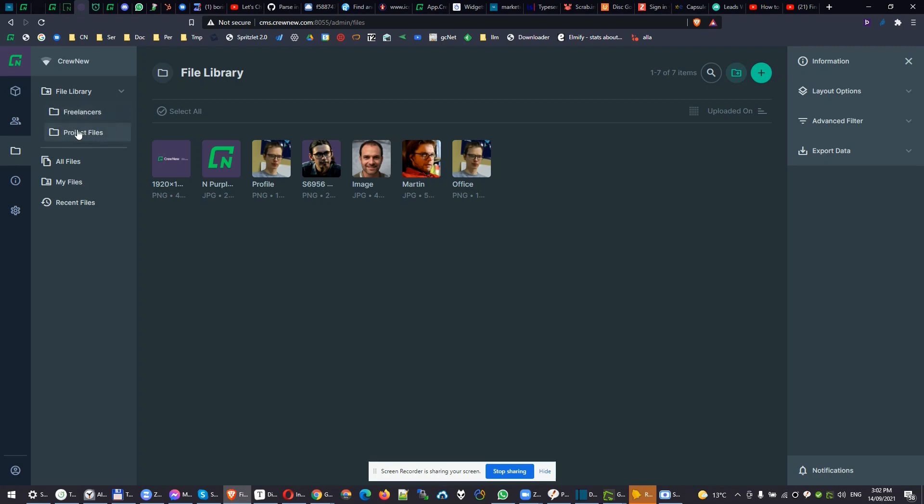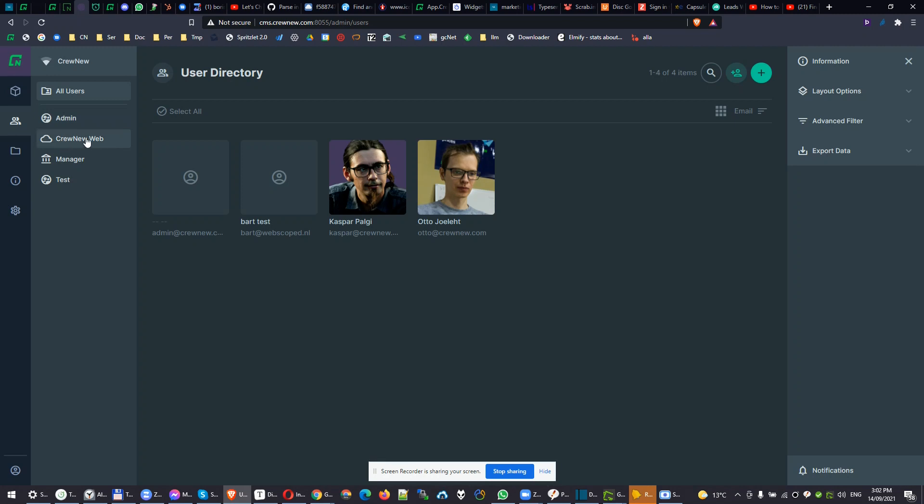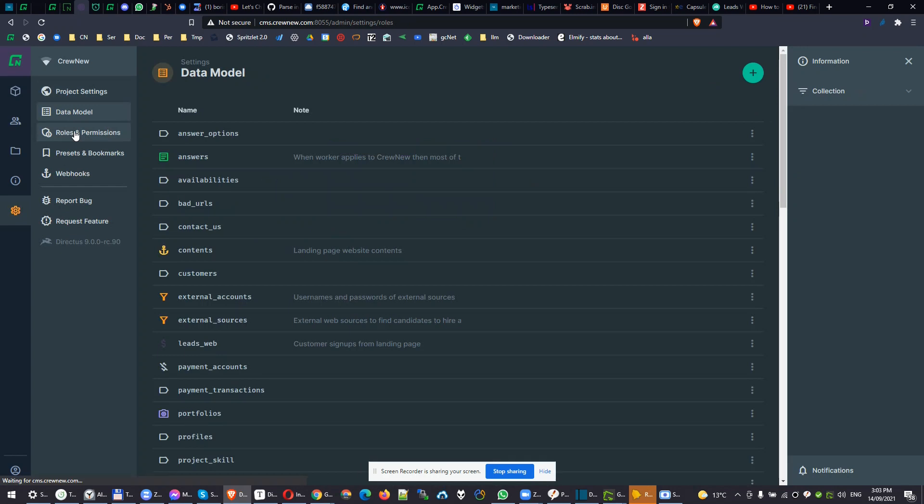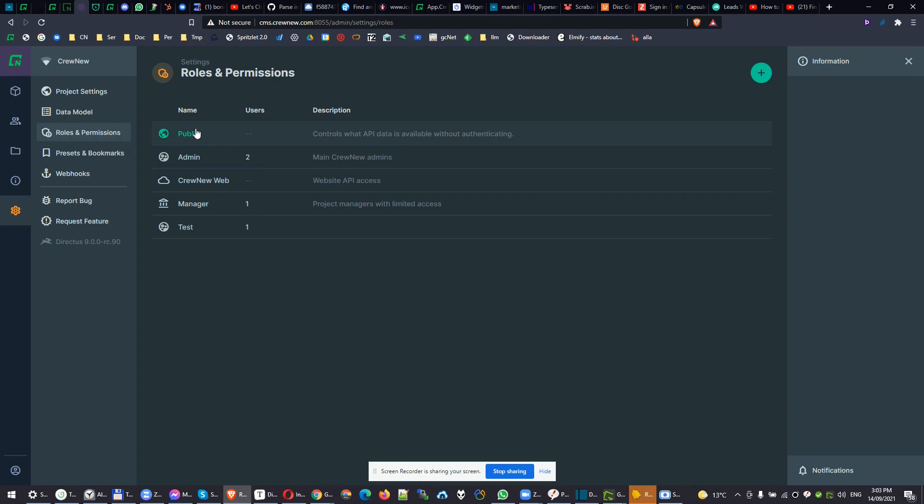It has powerful user access management. You have here different roles: admin, our website, our managers, and just for testing too. Roles and permissions are very advanced, as also in Hasura. But here it just looks a bit more nice, basically. There's also public. Public is anybody from outside the world who can access your API. CreativeWeb is our own website.